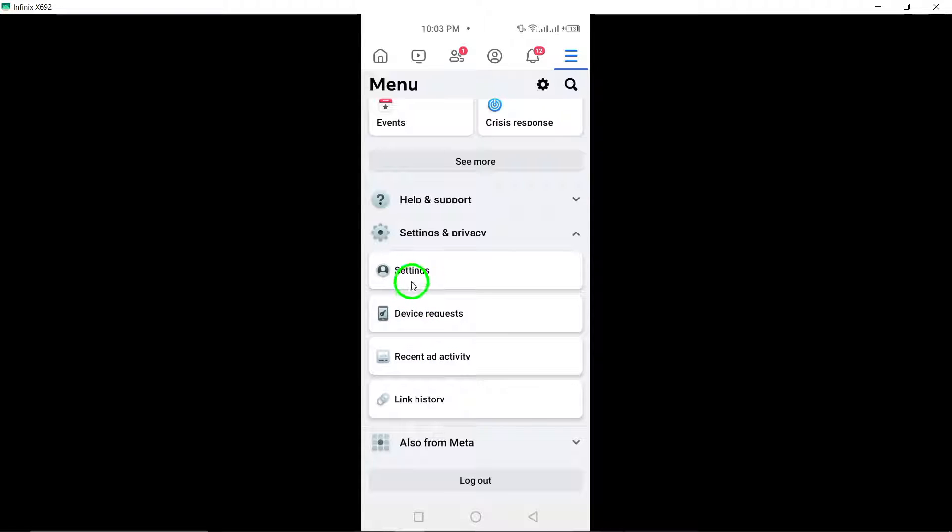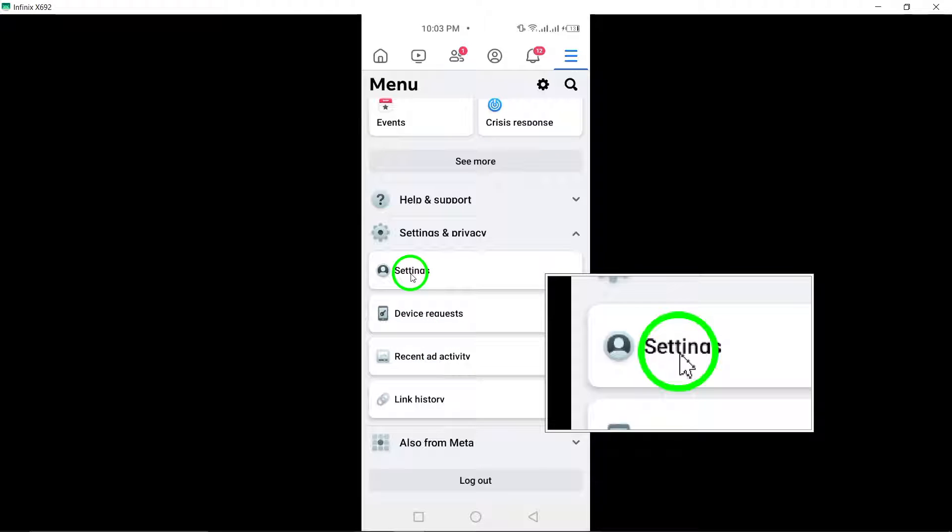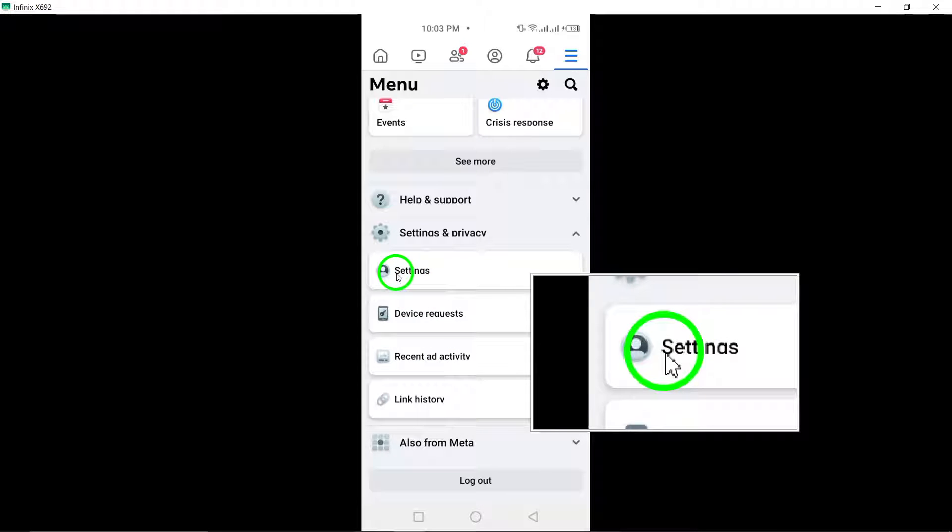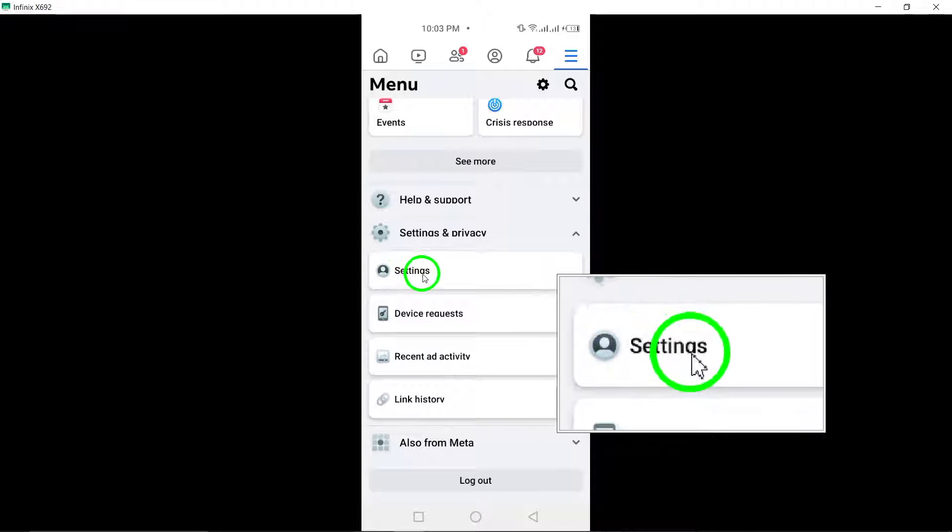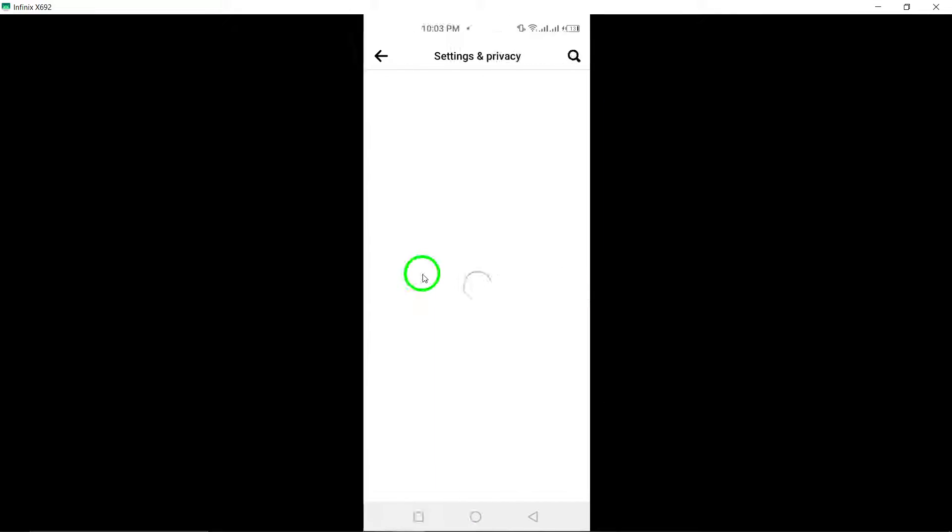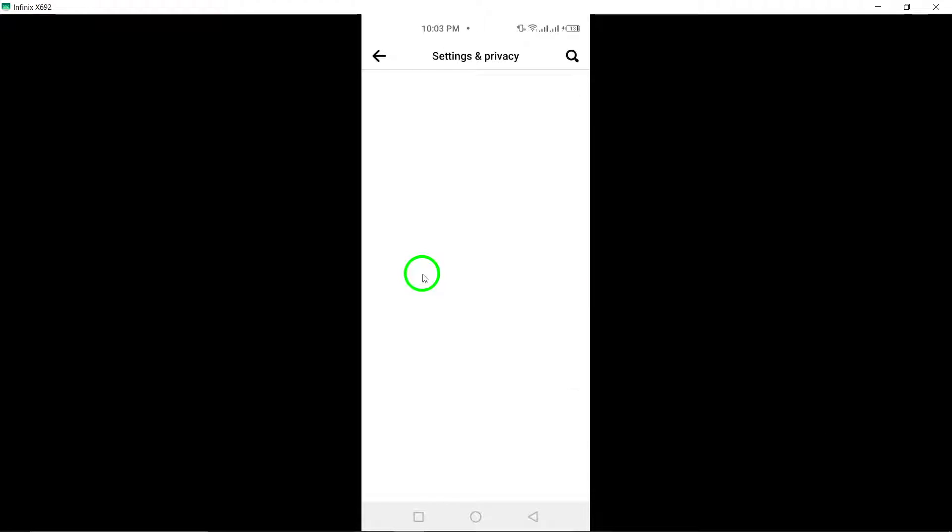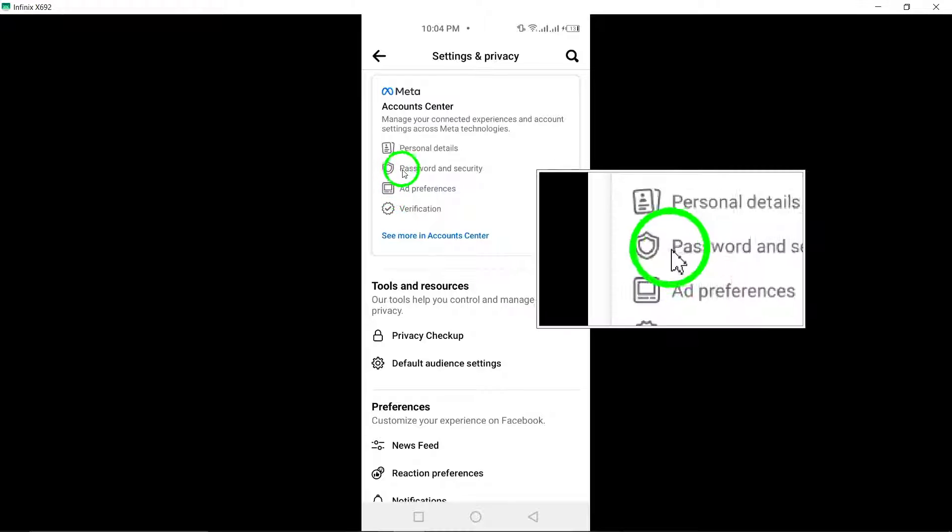Step 4: Within the Settings and Privacy menu, tap on Settings. This will take you to the main settings page where you can customize various aspects of your Facebook account.